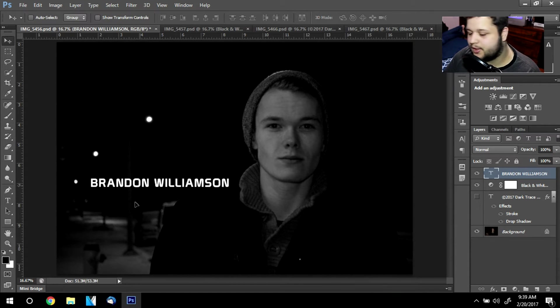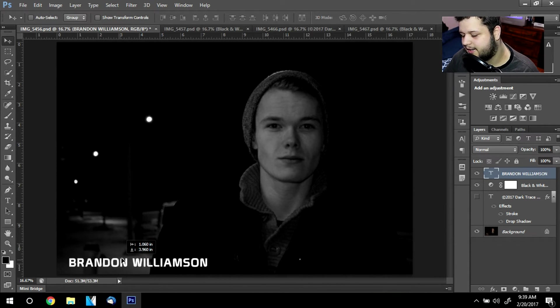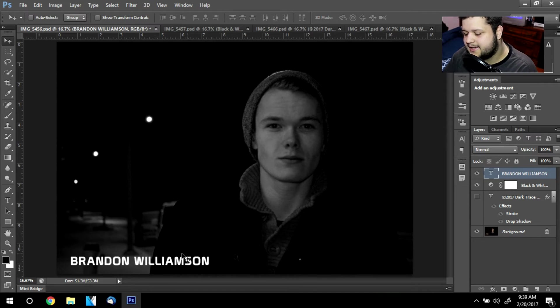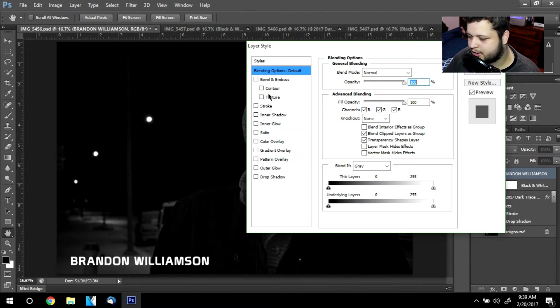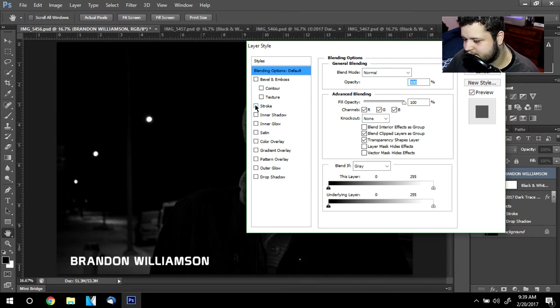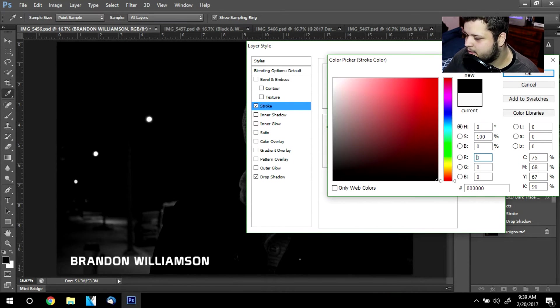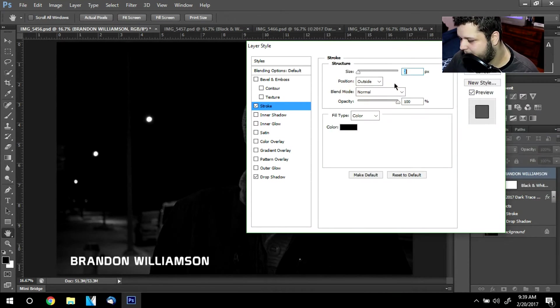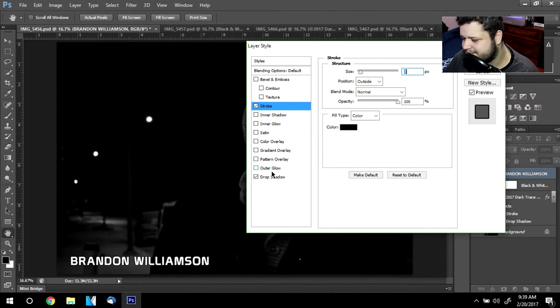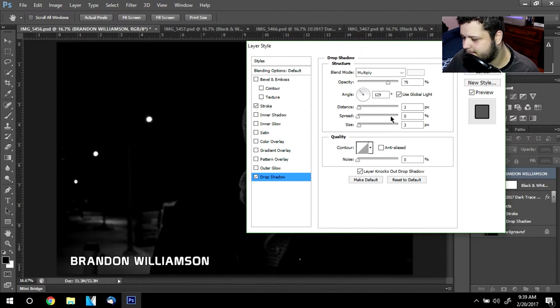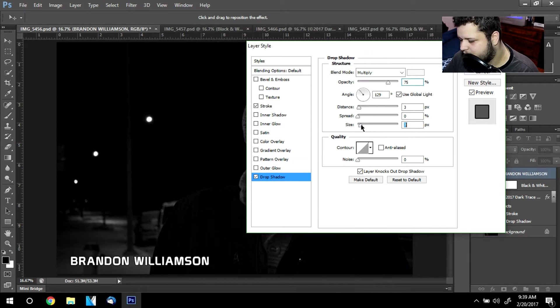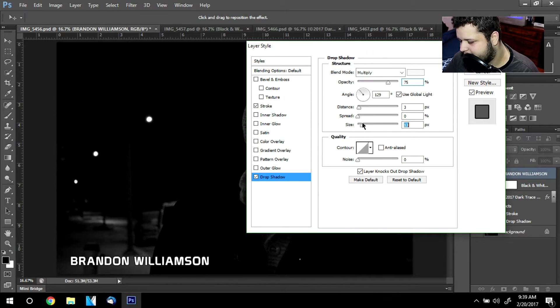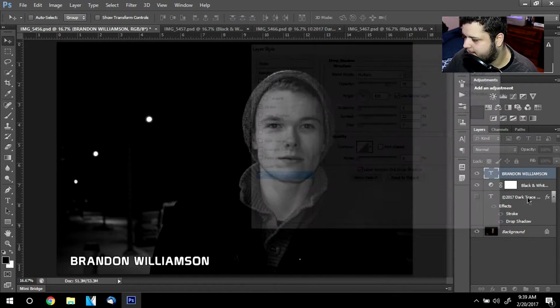We're going to drag this down into the bottom corner here. Now you can add your blending options, whether it's a stroke or drop shadow. I generally use both. So I'm going to select black here for my stroke. I'm going to size that up a little bit just so that it pops out my name a little bit more. And I'm going to change the size of this and I'm also going to change the spread a little bit.